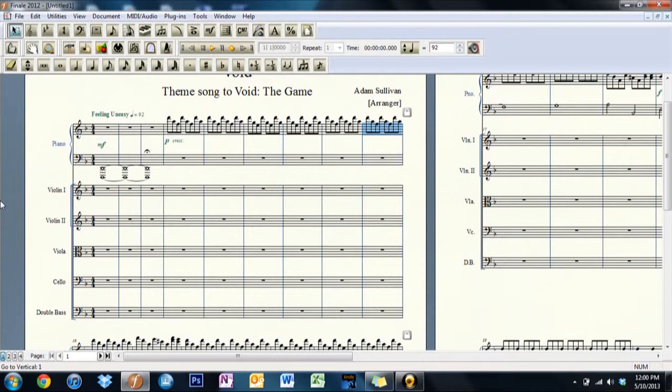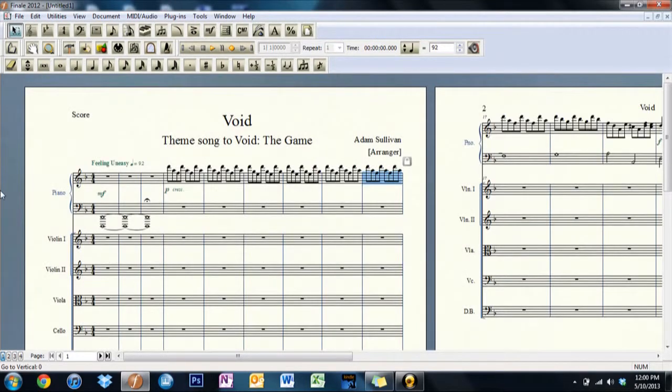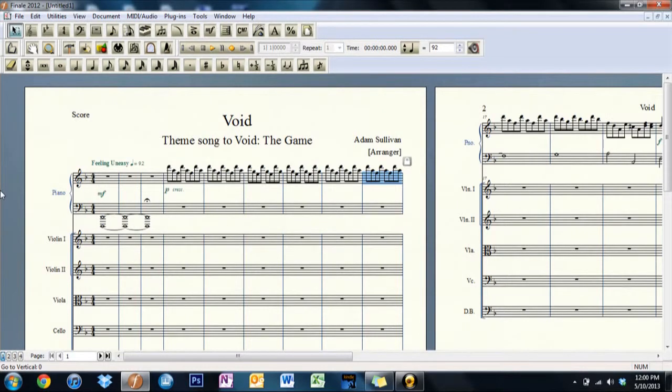So anyways, I hope you liked this little quick tutorial for the theme song to Void. And also, the way this is going to work is I want everybody out there to go ahead and leave a comment down there saying what you think about the series so far.